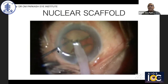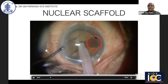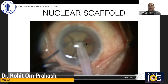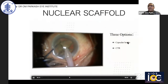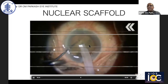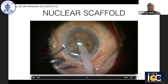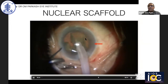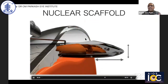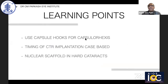Now I would like to show a nuclear scaffold. Here there is an area of zonular weakness and the options are a capsular hook, CTR, or nuclear scaffold. When the nuclear fragments were present in the area of zonular dehiscence, they were providing three-dimensional support — this is the nuclear scaffold concept. Nuclear scaffold can be used during surgery in patients with zonular dehiscence, provided the nuclear fragment is hard. The learning points: use capsular hooks or capsular axis; timing of CTR implantation is case-based; and nuclear scaffold can be used in hard cataract types.